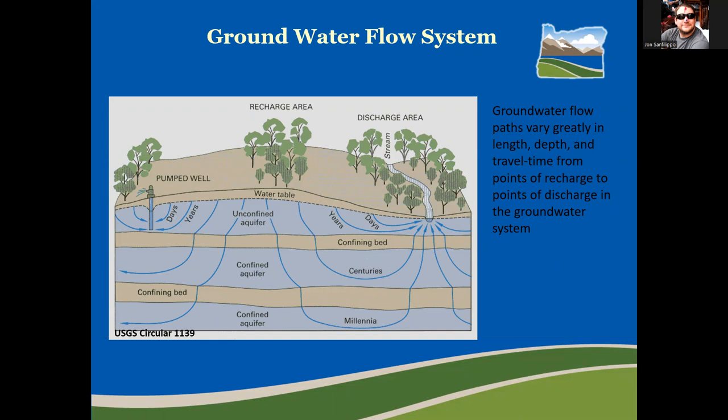Confining beds is a bit of a misnomer. Water can travel through them because they are not often entirely impermeable, but they are much less permeable than the blue areas labeled aquifer because there is much less pore space. As the diagram points out, this change in permeability or pore space results in travel times of hundreds and thousands of years greater than the travel times in the unconfined aquifer system.